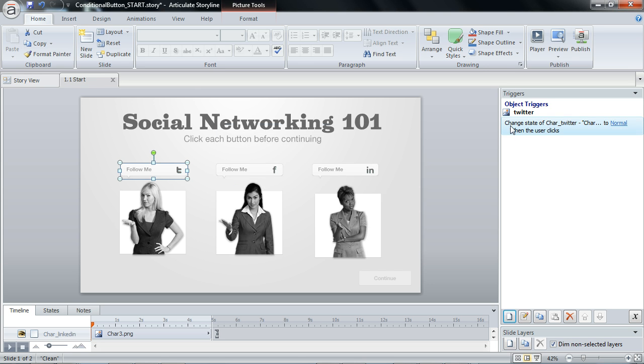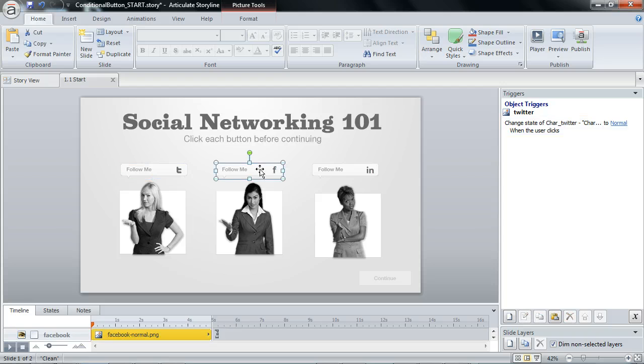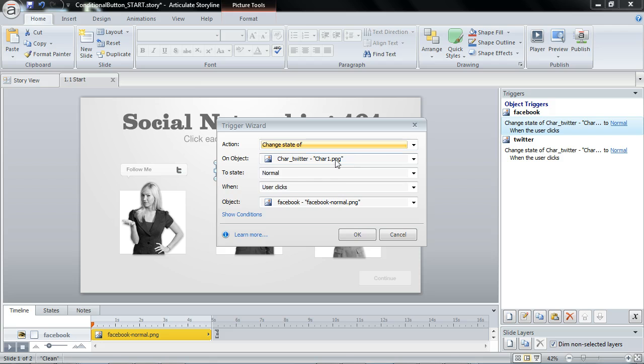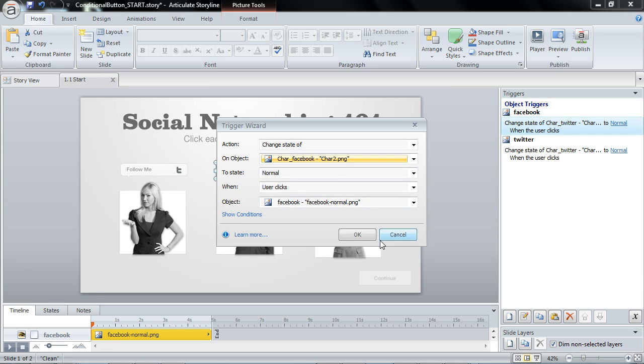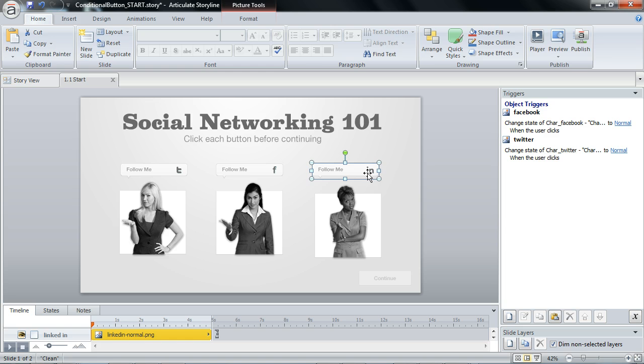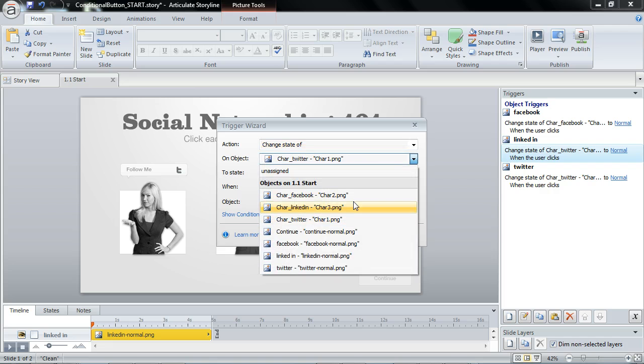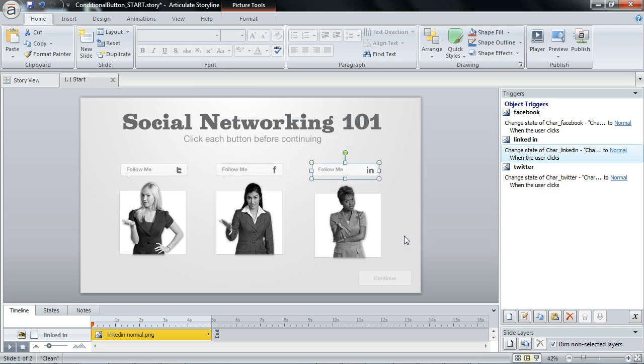Now I can just copy this to make this a little bit easier. So control C just to copy this or I can select the copy trigger icon. And I'm going to select the next button and I'll just paste it. And I can come in here real quick and just change this to character two. And I can also come in here, paste. I'm just pasting that first one I copied. Double click it and I'll just change her to character three. So let's just test this real quick.